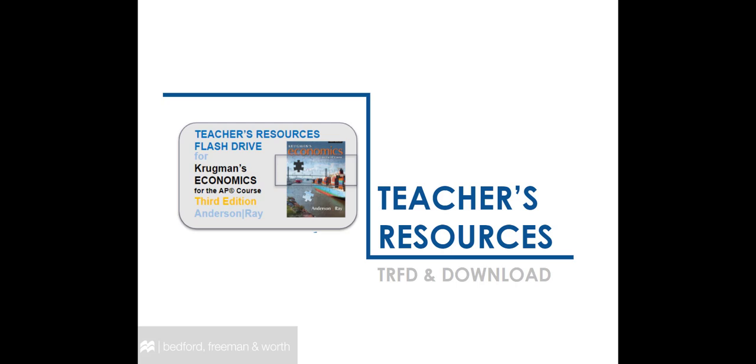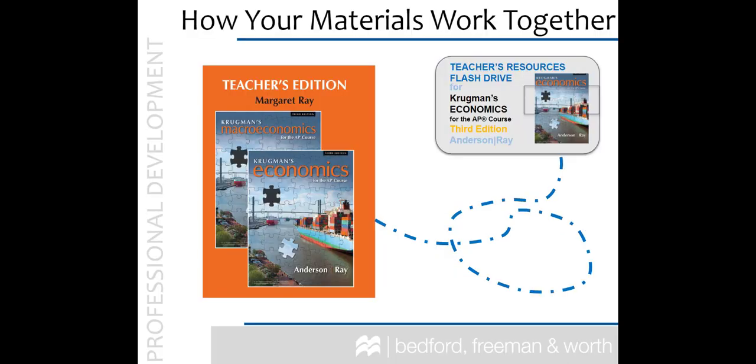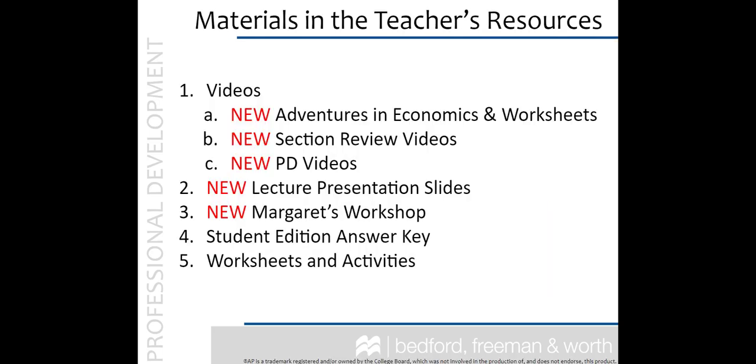You may also receive the resources in our Sapling Plus platform, but we will discuss that later. For now, let's review the material available in the Teacher's Resources. These resources were created to work hand-in-glove with your Teacher's Edition. This short list really doesn't do the teacher resources justice. There are so many materials in the resources that you will most certainly find everything you need, from videos to slide decks.